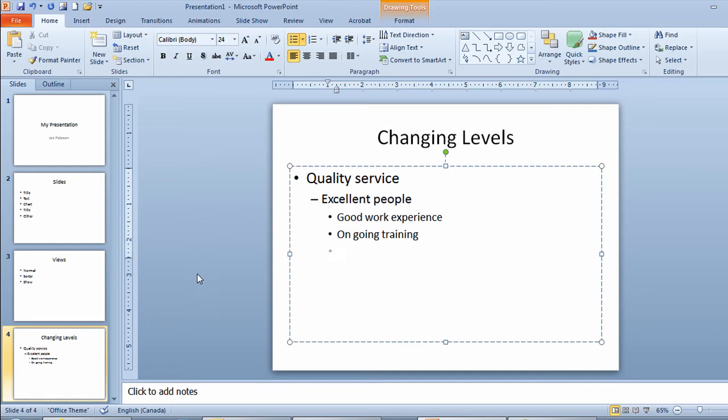Now what I want to do now is I want to move back out to the previous level. In other words, I want to be at the same level as excellent people. So to move out a level, on my keyboard, I'm going to hold the shift button down and touch tab. That'll bring me back out a level.